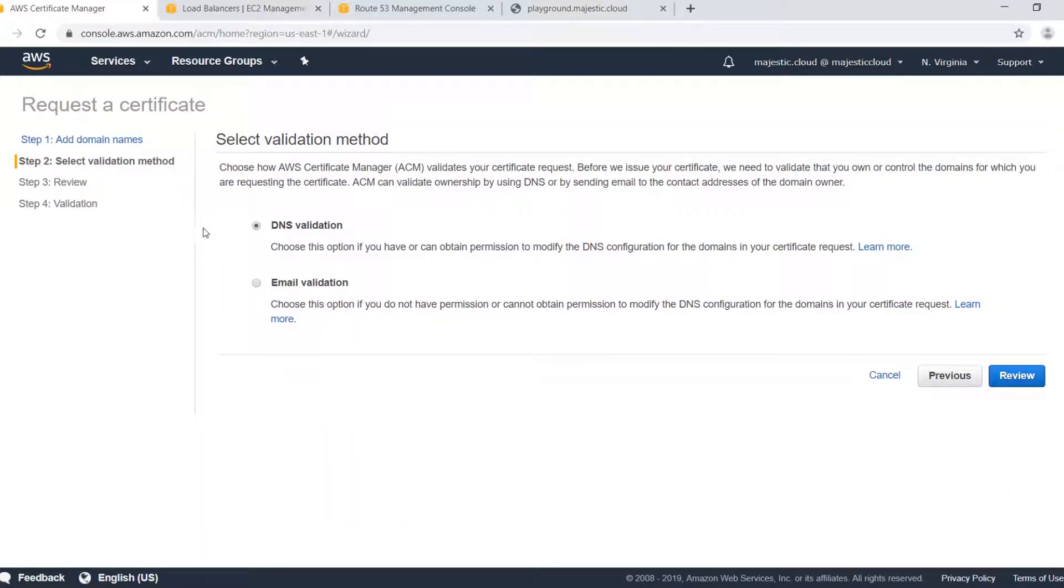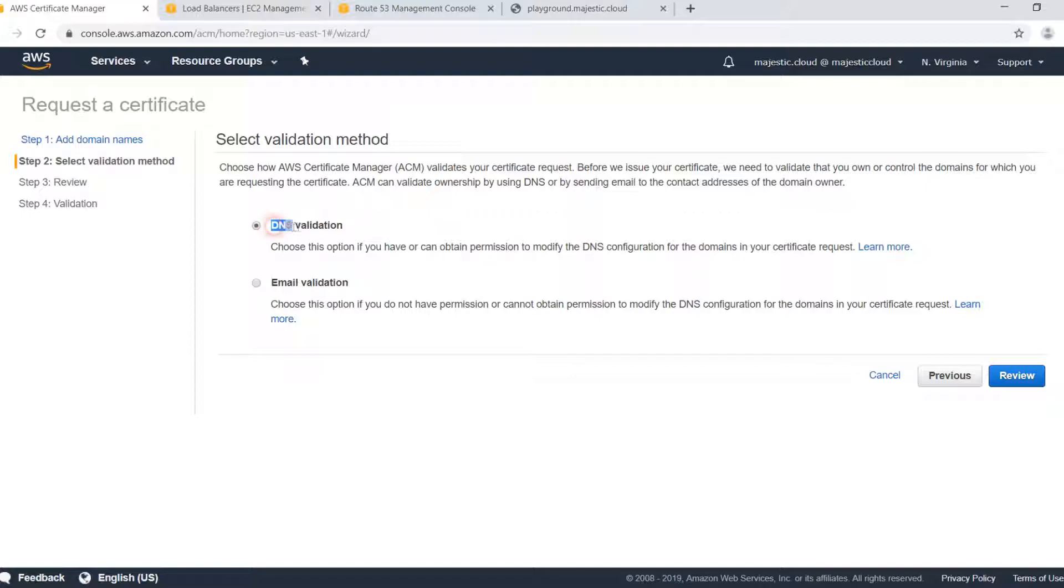When we click next we are offered the validation type. You need to validate your domain. You need to prove that you are the owner of this domain. You can do this in the following ways. The first is DNS validation where you need to create a DNS record for your domain. Or you can use email validation.